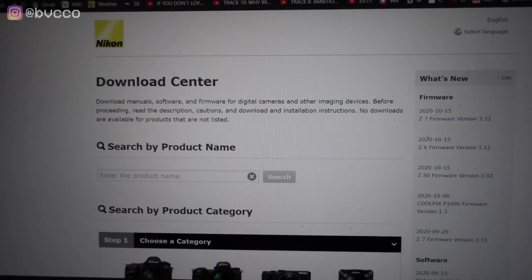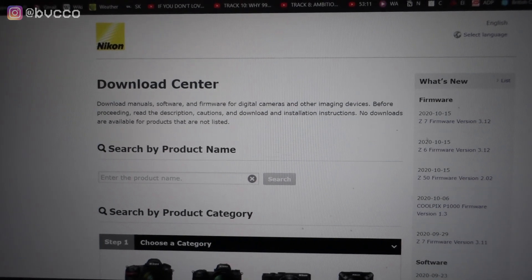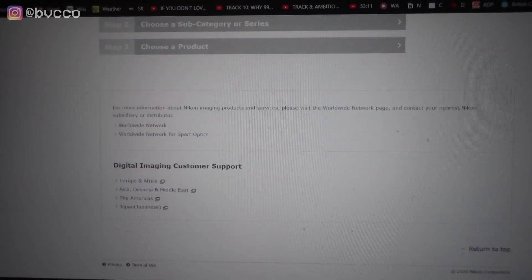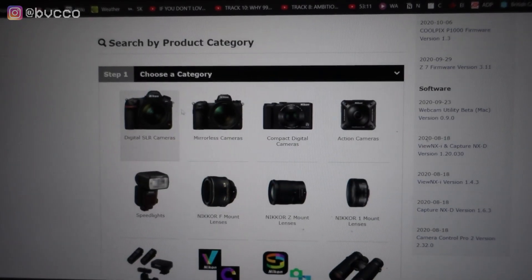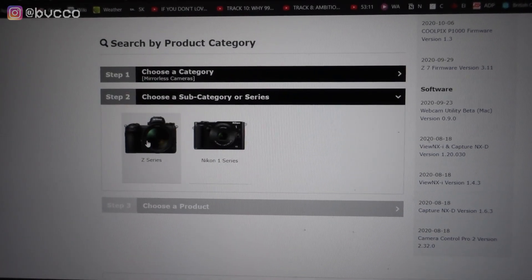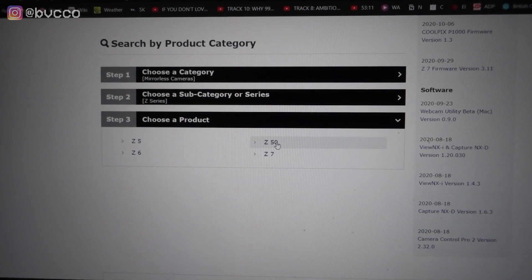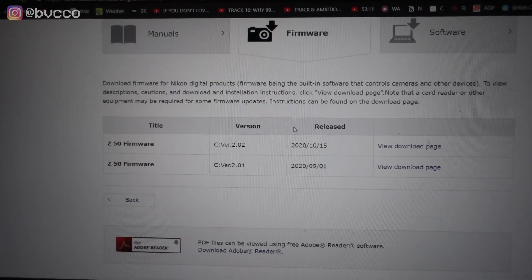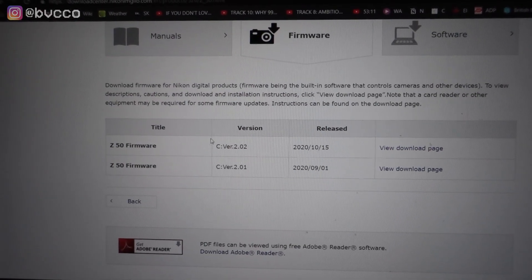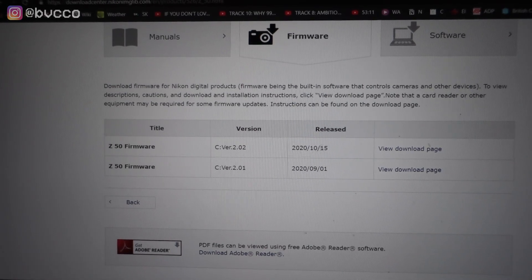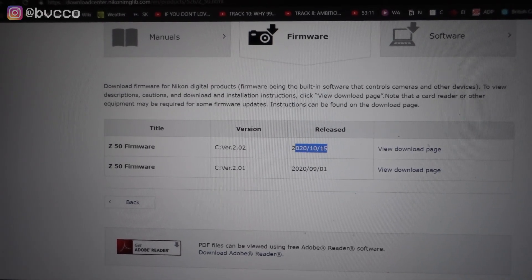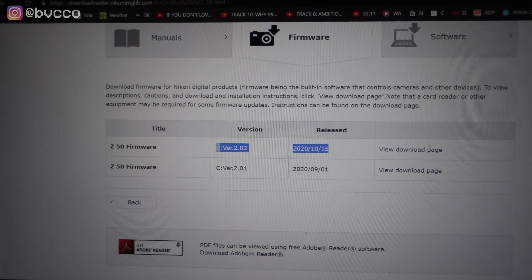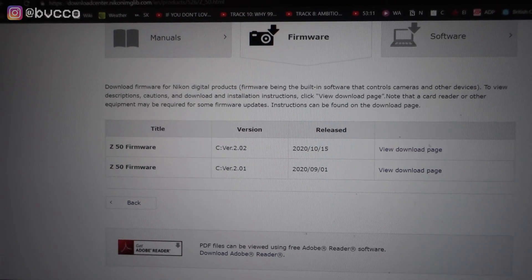Right now, I'm going to be looking for my Nikon Z50. Go to Z series, Z50, and I go to firmware. As you can see here, there is a firmware that was just released October 15th, version 2.02.